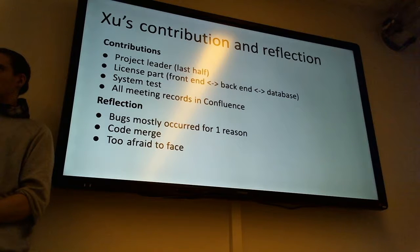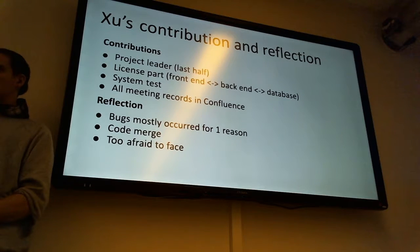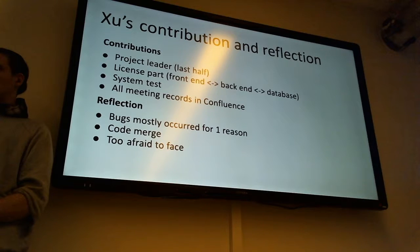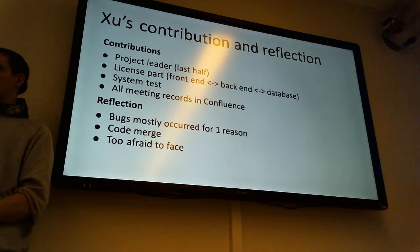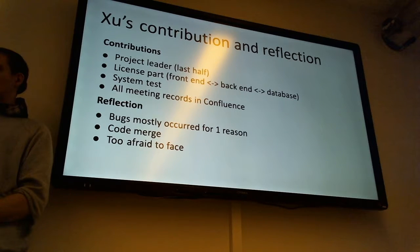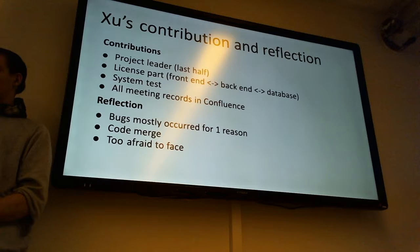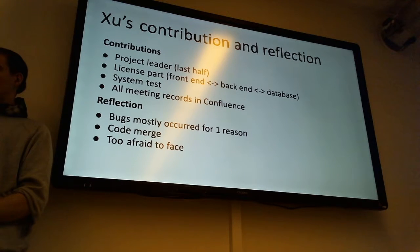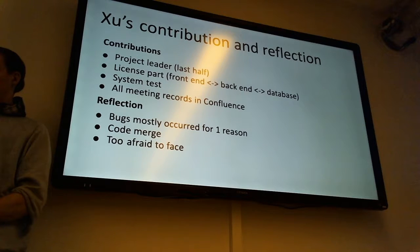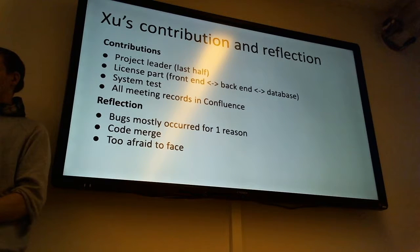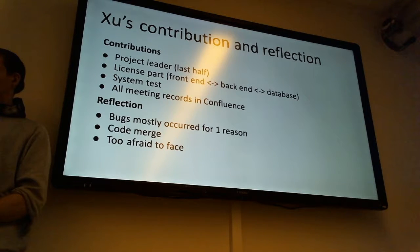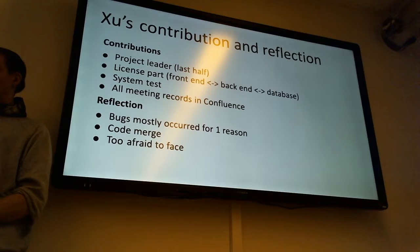The reflection is the bugs mostly occurred for one reason. I was stopped by a bug for two days, and Bjorn was also stopped by a bug for a long time. And when I test the website I found the bugs always occurred for this reason. This reason is spelling. So I find it actually worthless to spend time on this kind of bugs. So we should actually pay more attention on our coding.